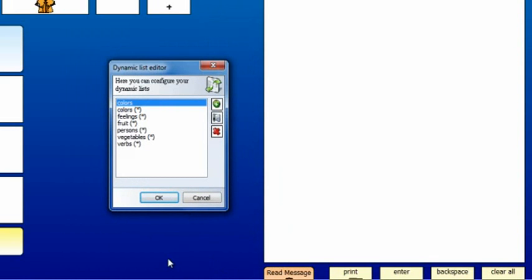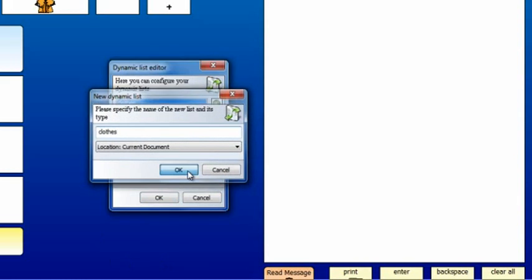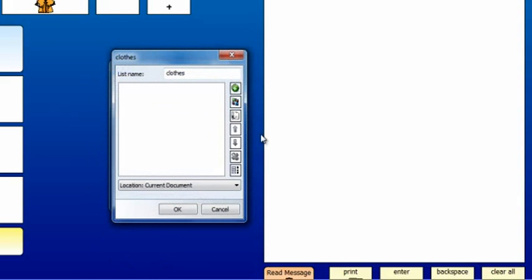Follow the same steps to create the list about clothes. First, click on the plus sign and type a name for the list. Then, select the items.